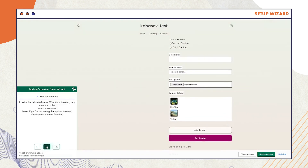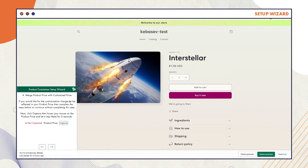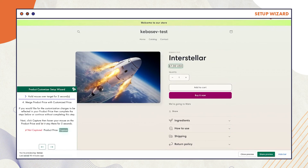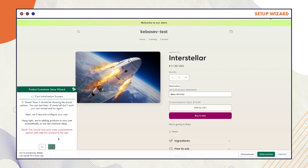For Step 4, select Capture to merge your product price with your customized price. Hold the mouse over your target for 2 seconds for it to be captured successfully. It should now be showing the actual options.